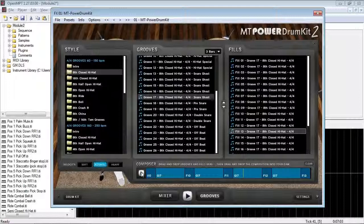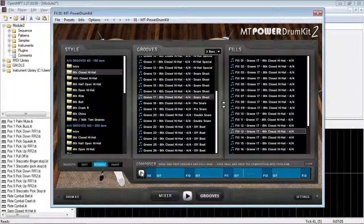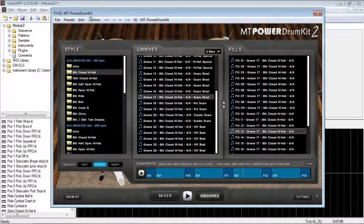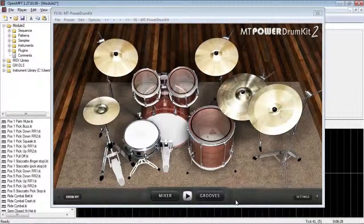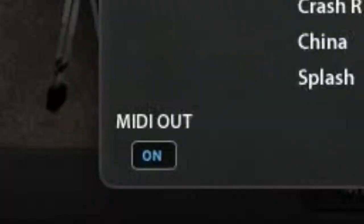But let's say I don't like the sound of these drums. Let's say I want to hear this, but on a different drum kit. Well, MT Power Drum Kit only has one drum kit you can use. However, it does have MIDI out, so every drum hit is going to send MIDI data.